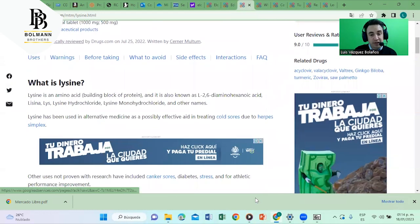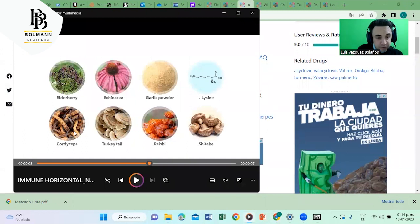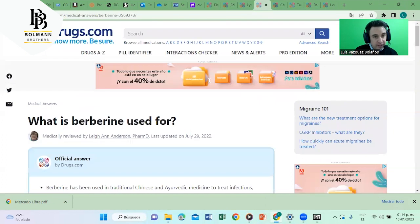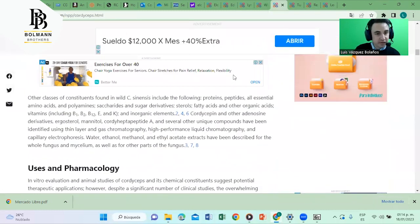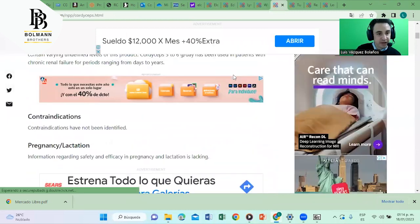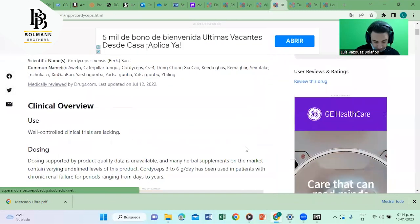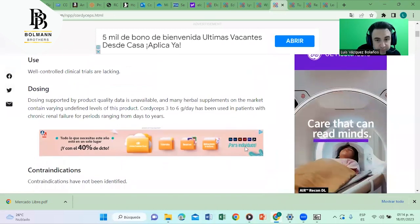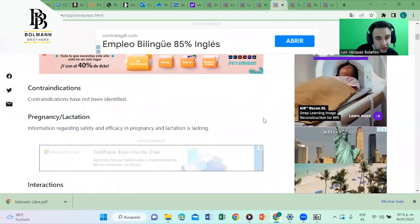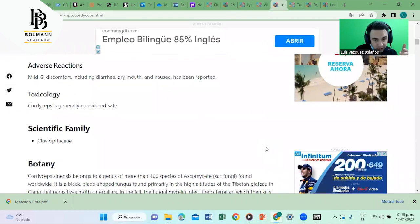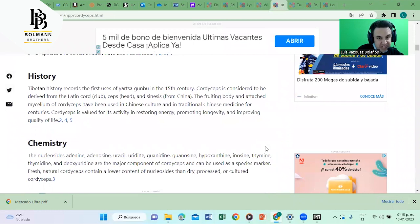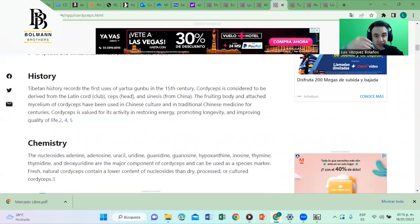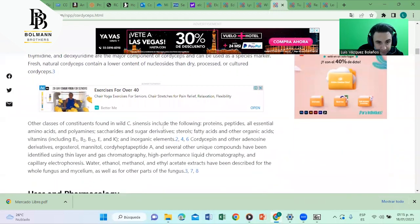Let's go to the next ingredient, cordyceps. It's a mushroom. Cordyceps according to drugs.com. Cordyceps, where is it? It's here. This has already been used for centuries in China, in the East of our world.